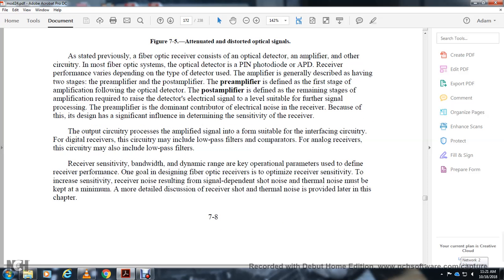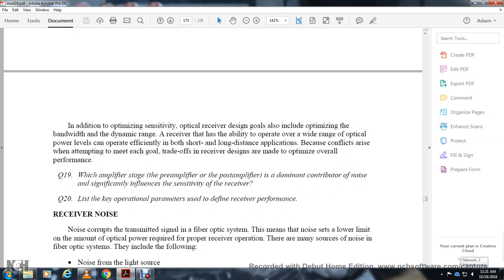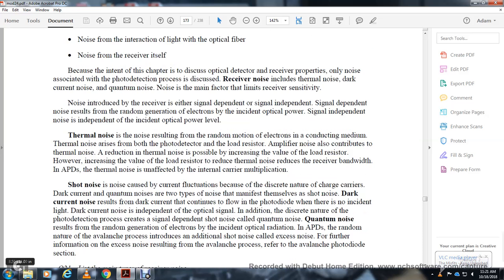The preamplifier contributes the most electrical noise to the receiver, and its design significantly influences the receiver's sensitivity. Output circuitry amplifies the signal into a form suitable for interfacing. For digital receivers, the circuitry may include low-pass filters and comparators. For analog receivers, the circuitry uses low-pass filters. Receiver noise — including thermal noise, dark current noise, and quantum noise — corrupts the transmission through the fiber optic system and limits the amount of optical power required for proper receiver operation.